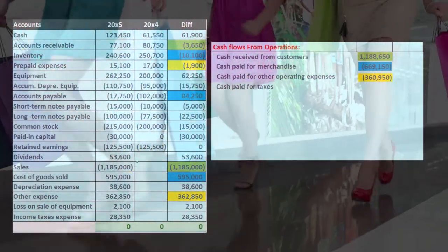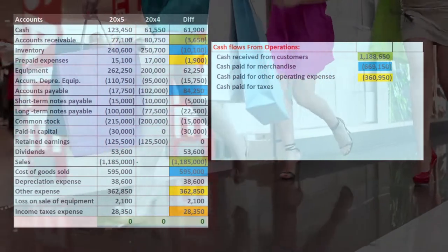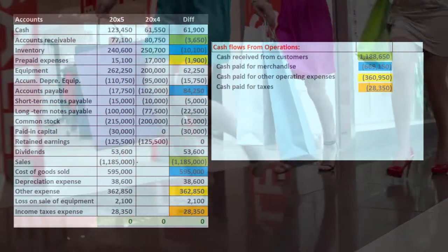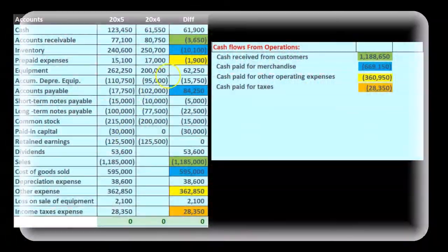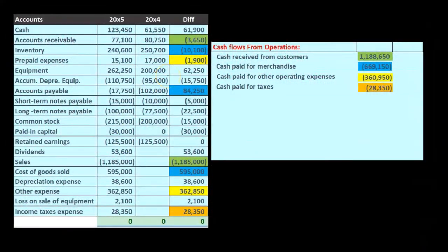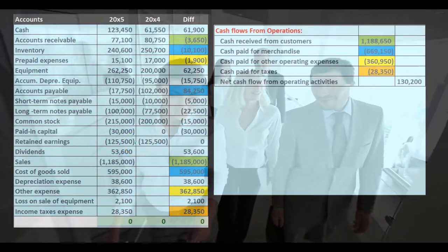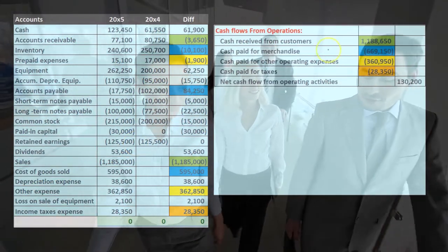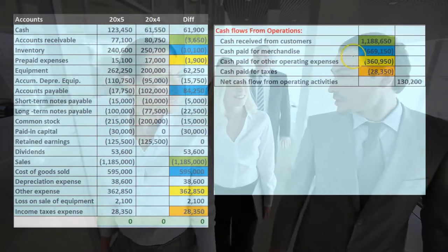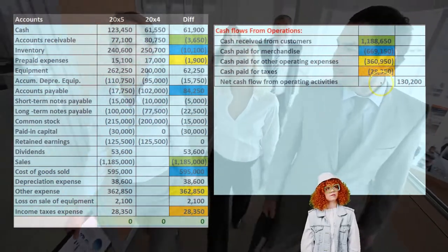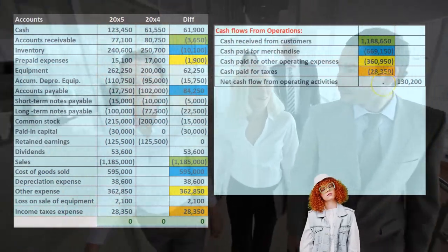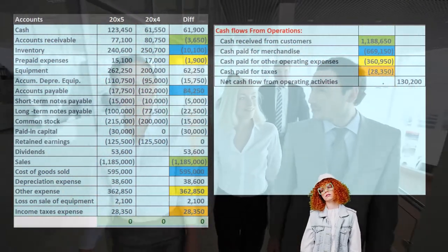Then we've got cash paid for taxes. There's no accrual basis here — we don't have any prepaid taxes or accrued taxes — so we're just going to pull that over directly. That'll give us our total. When we add up and subtract these items, we get to $130,200 net cash flows from operating activities.